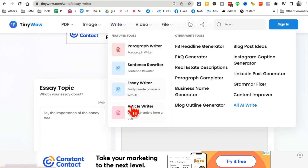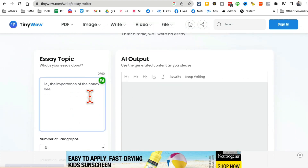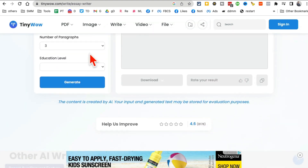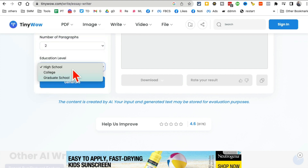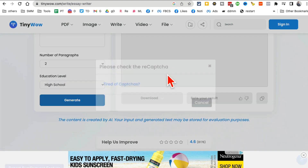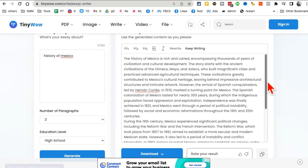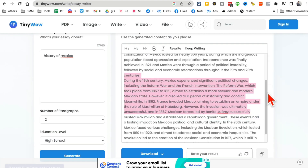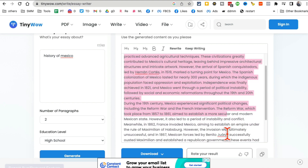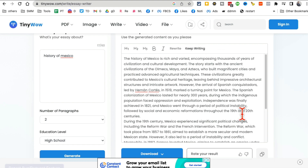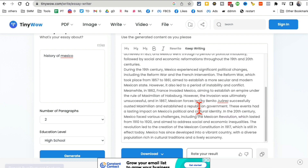Tool number five is TinyWow, a site with many different AI tools including an essay writer. Enter your topic, choose the number of paragraphs, select your education level, and click 'Generate'. In about 10-15 seconds your essay is ready. You can rewrite it, keep writing to make it longer, or download and copy-paste it to other platforms.